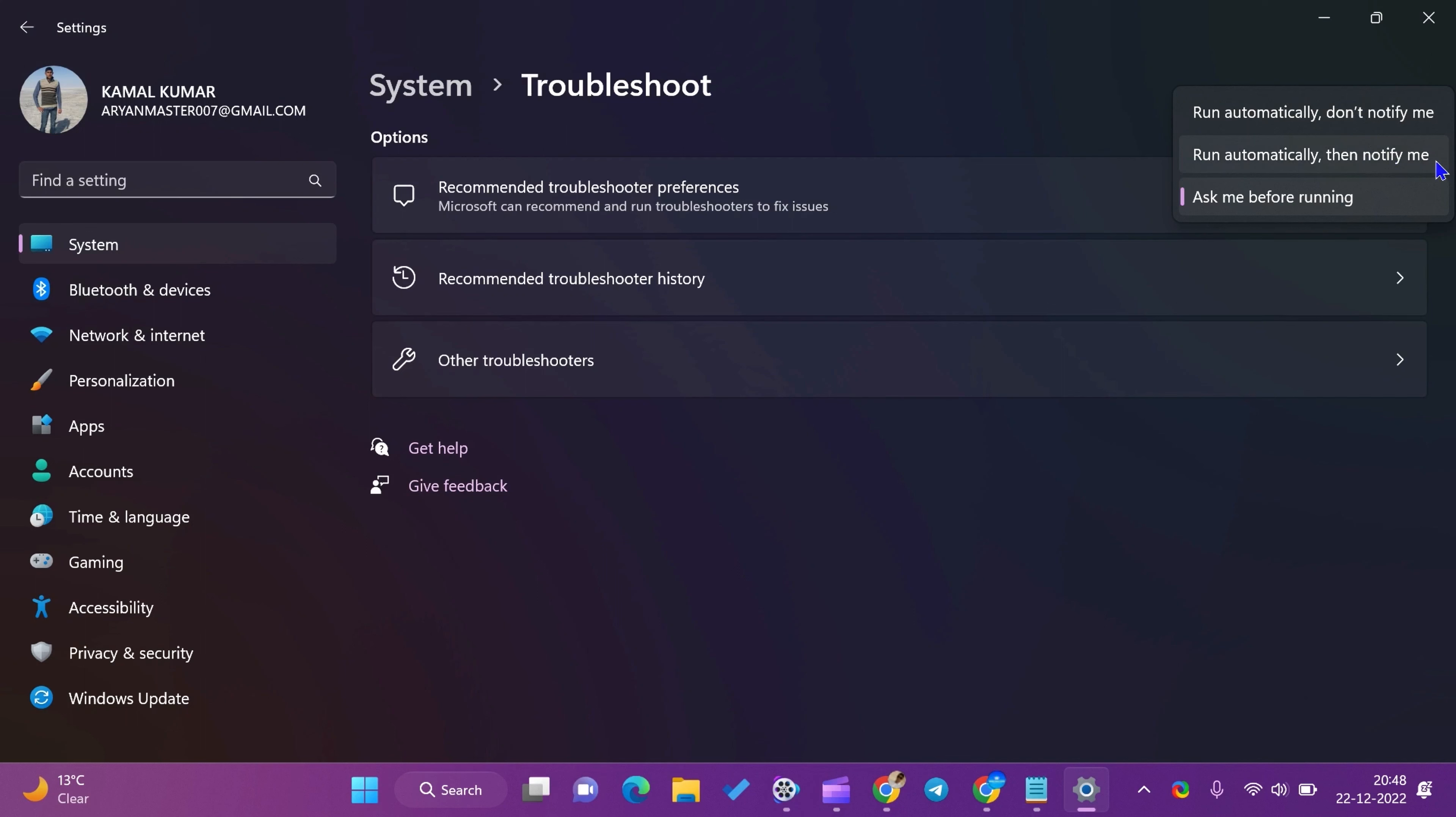Ask me before running. If you select this option, you'll need to review the notification before applying.